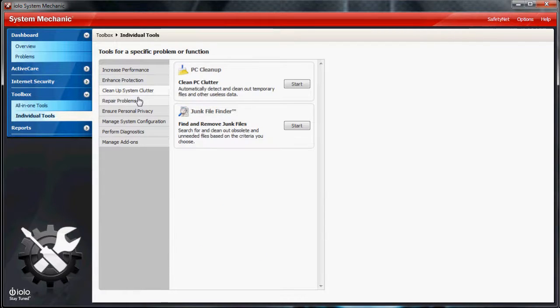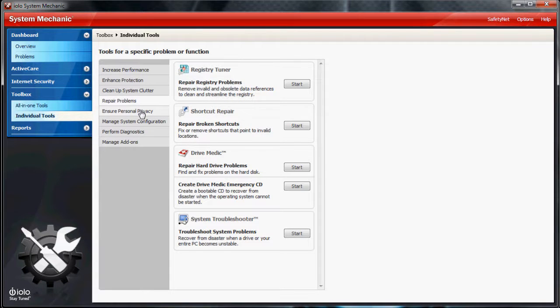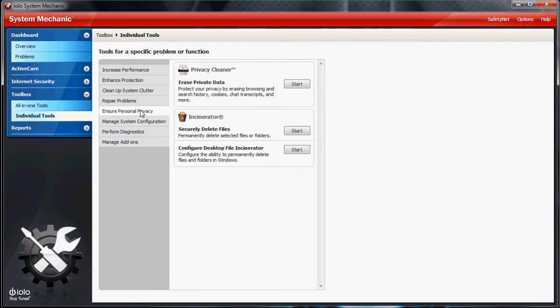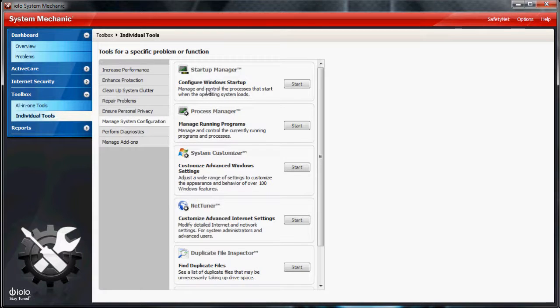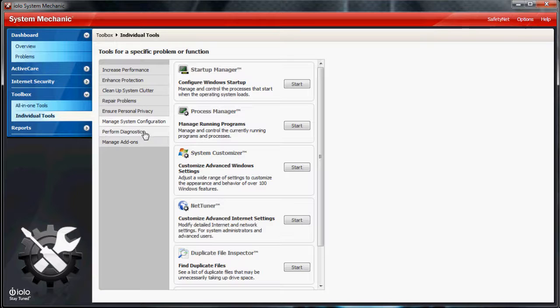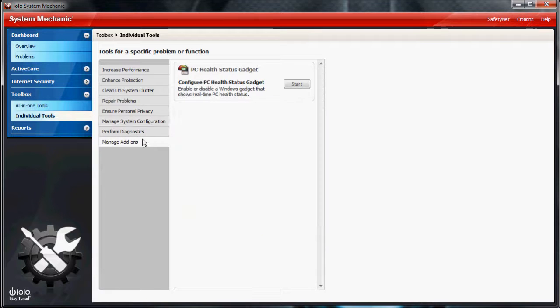Security Optimizer, More, Junk Cleanup, Shortcut Repair, Registry Tuner, Startup Manager. This makes a big difference when you configure your startup programs.